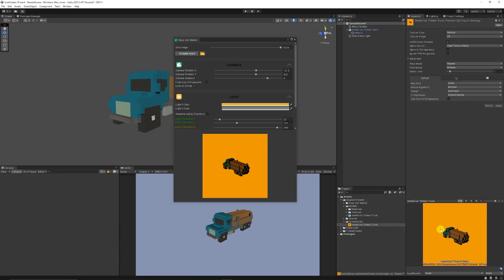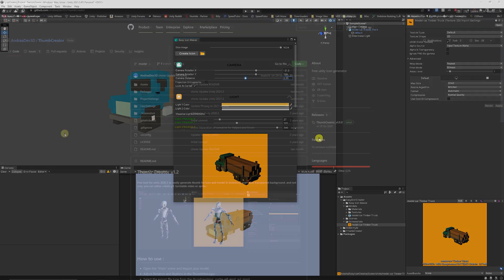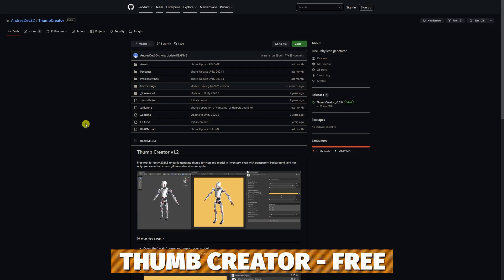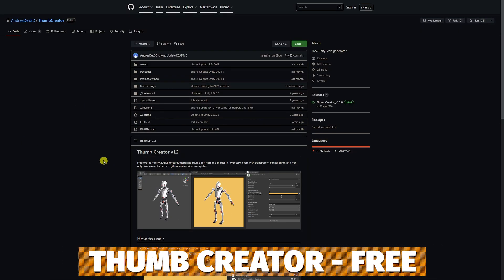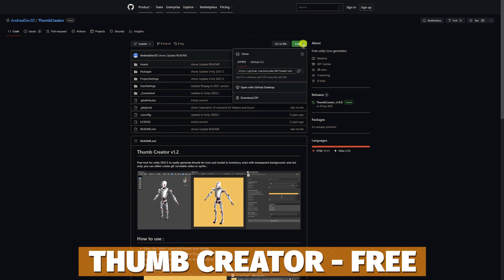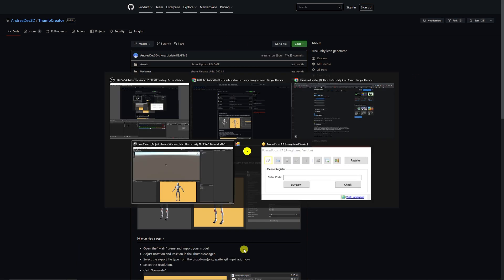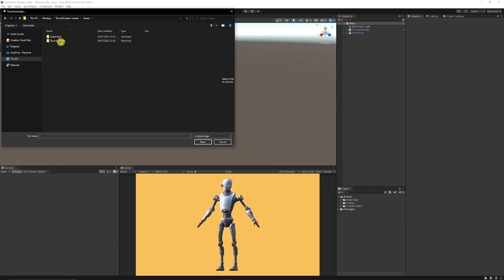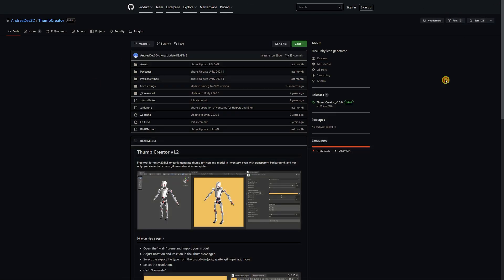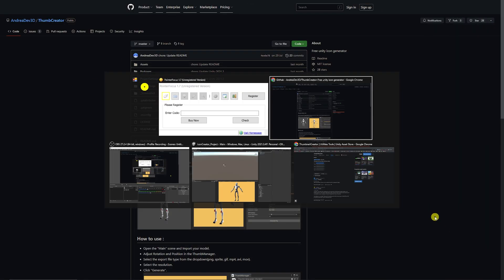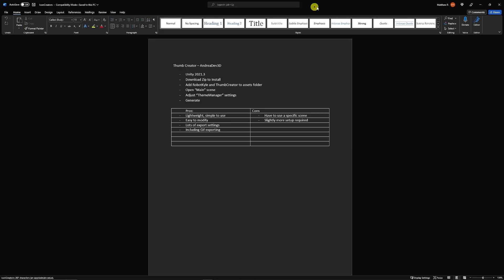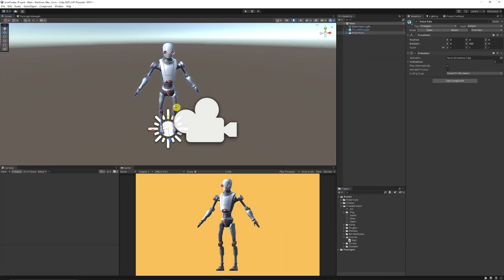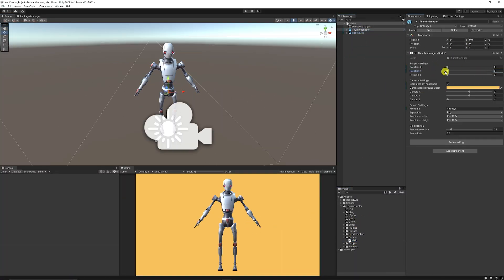And it just saves as PNG. I would say of the best free solutions you have the Thumb Creator by Andrea Dev, which I'd consider quite lightweight. Yeah, you do have to open up a specific scene to add the model, but it has exports for PNG, GIF, and sprites, and it's easy to modify with a lot of settings. You can set the background color.